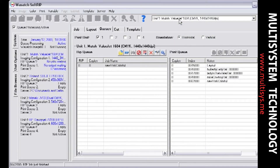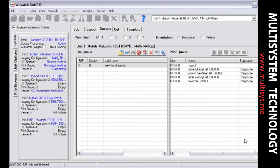SoftRip makes it simple to make or modify layouts while working in the queues. Layouts are easily identified in the print queue due to the absence of an annotation in the Separations column. Because each image in your layout is processed separately, SoftRip also creates individual queue entries for every image.